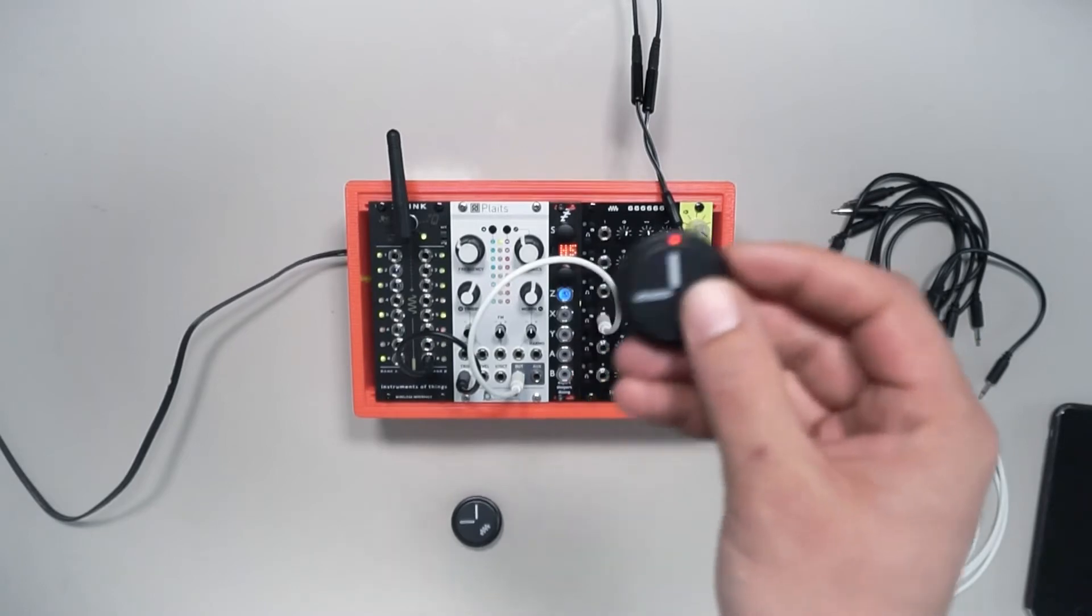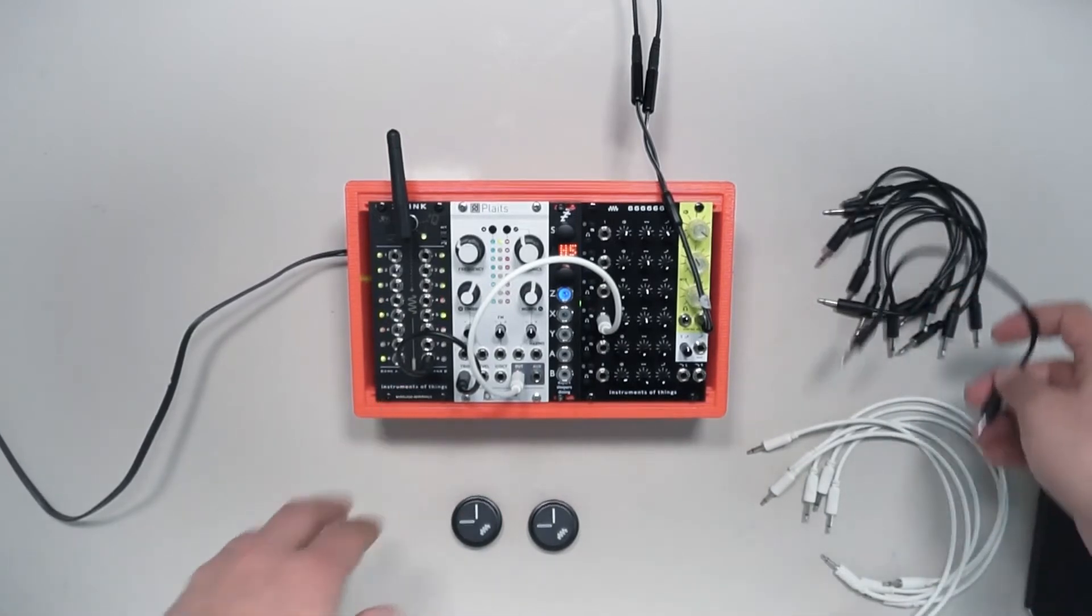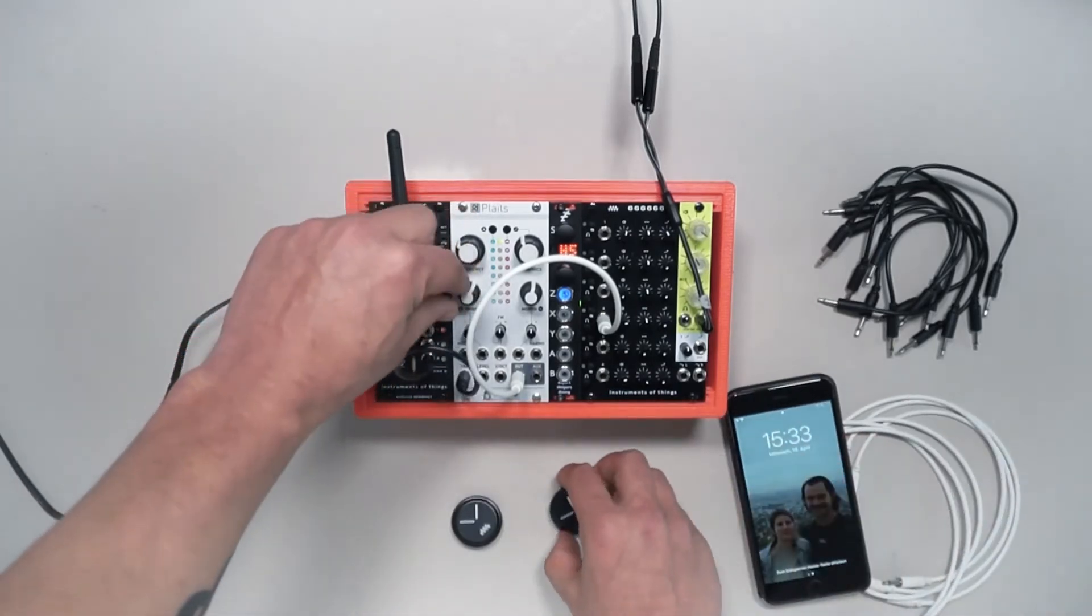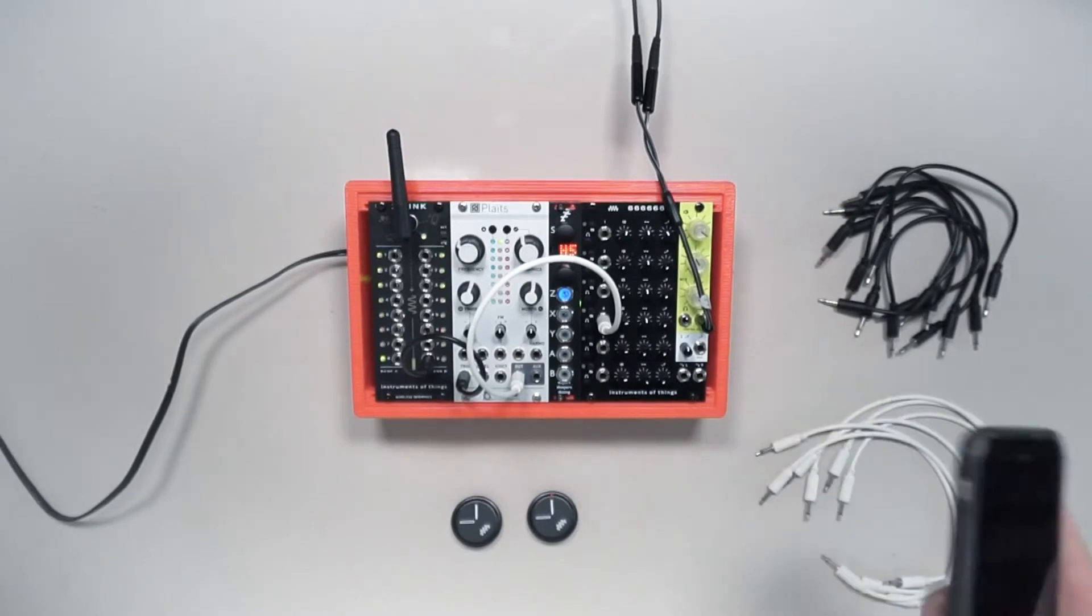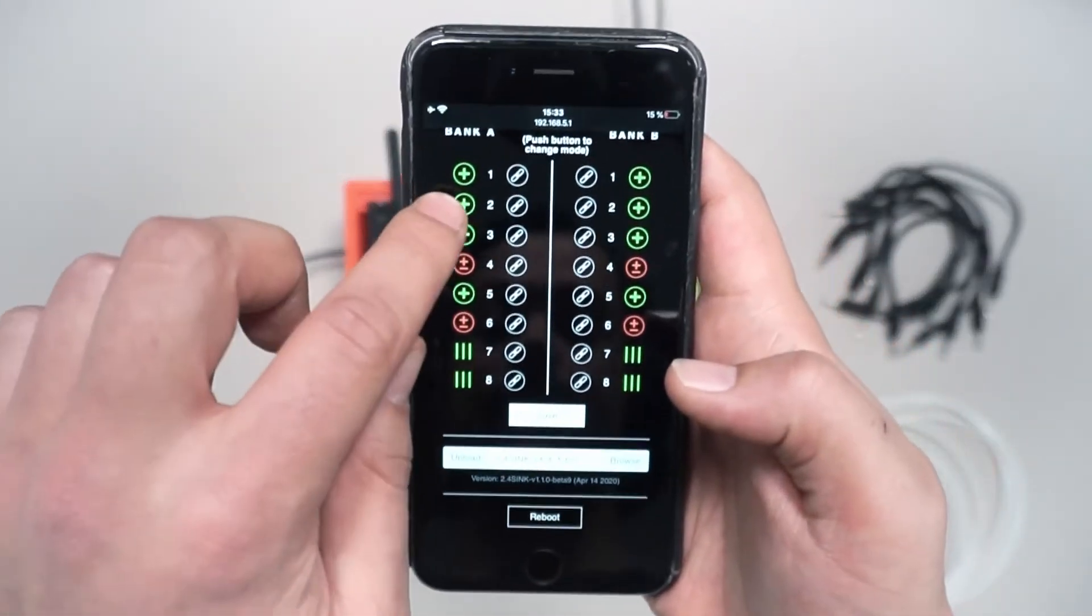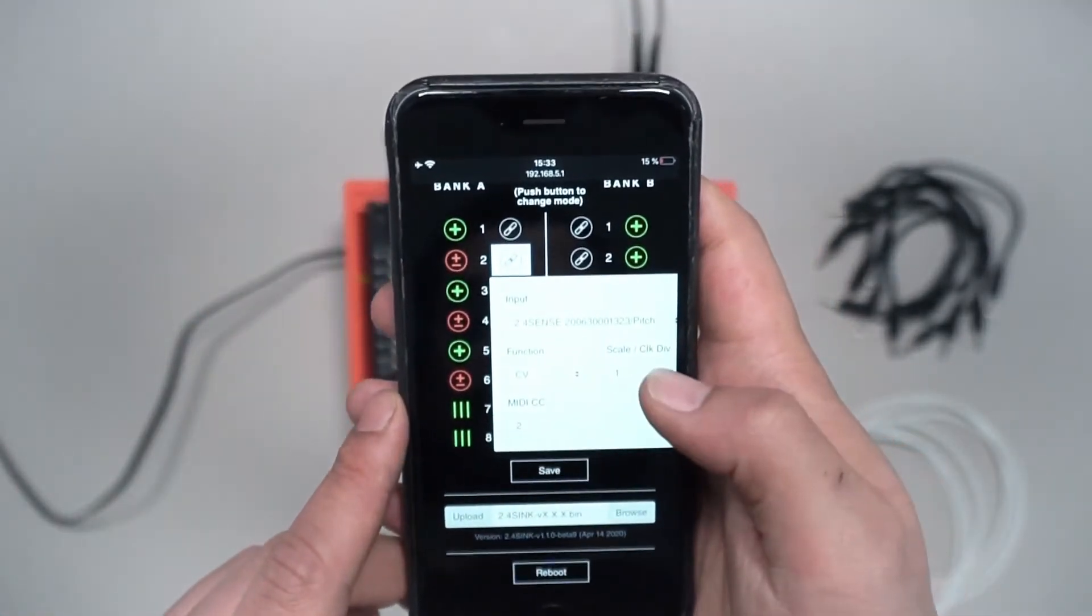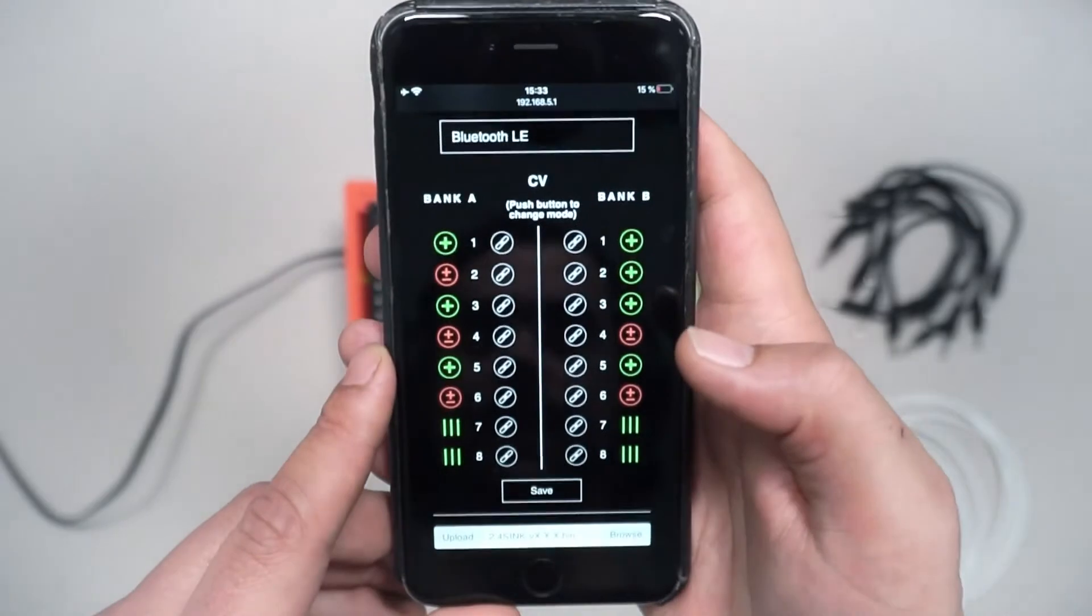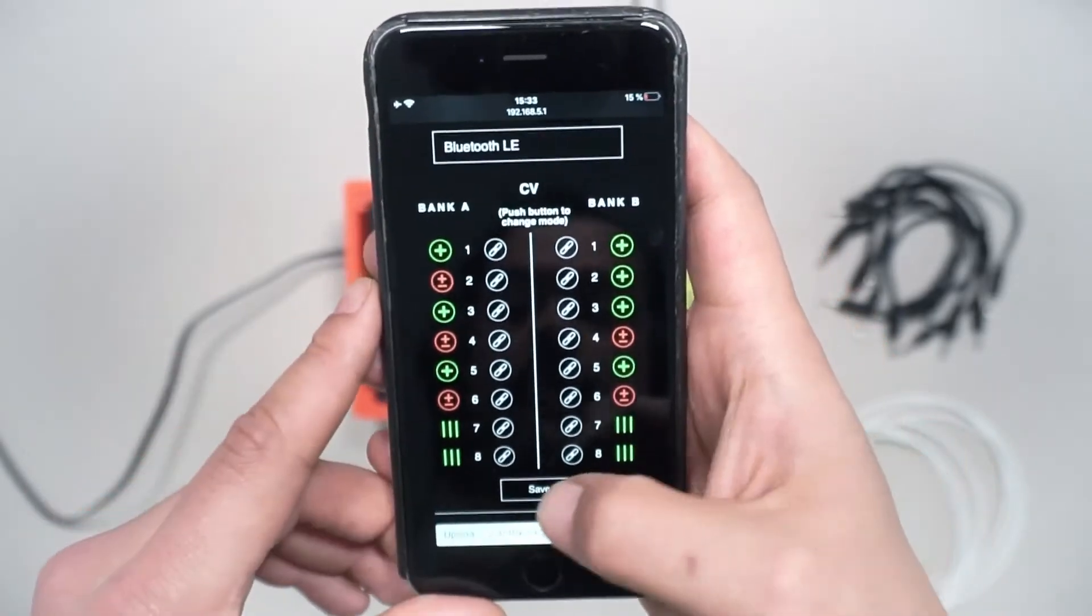Now let's modulate some parameters with the other sensor. Let's use the timber parameter. We're using a bipolar CV. Switch the module to configuration and we're using A2. Now set the output mode to bipolar and we are using the yaw axis.